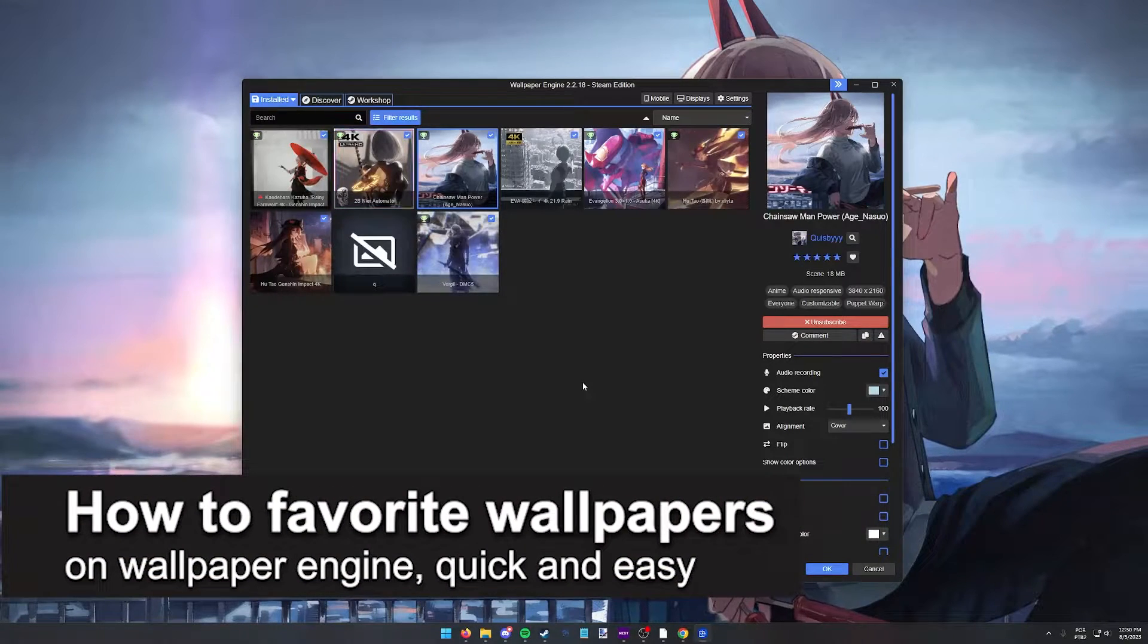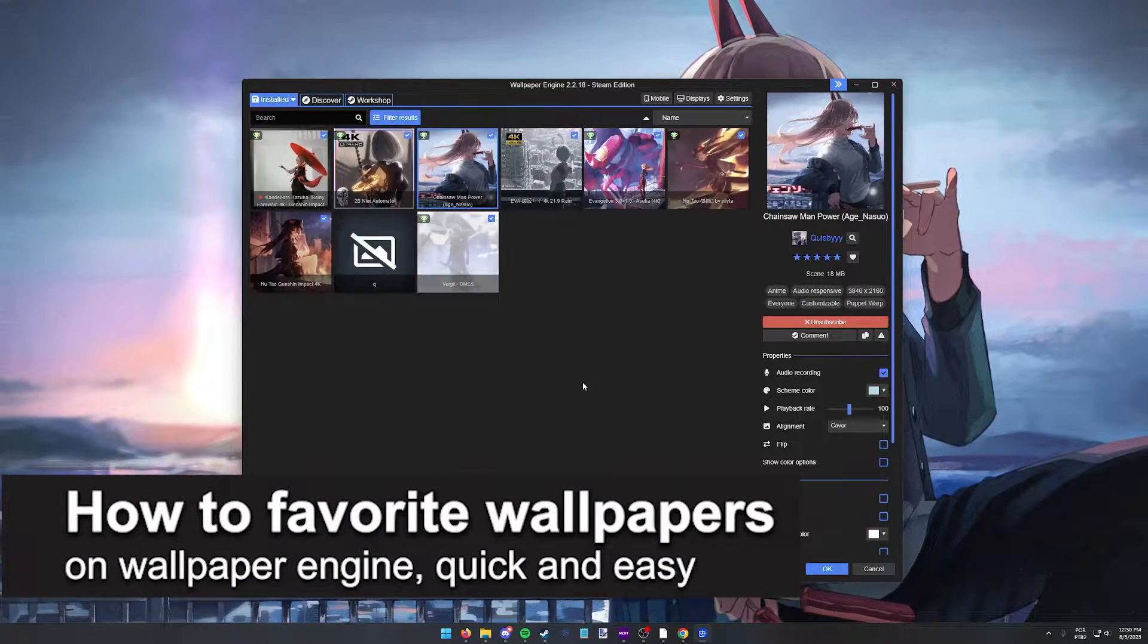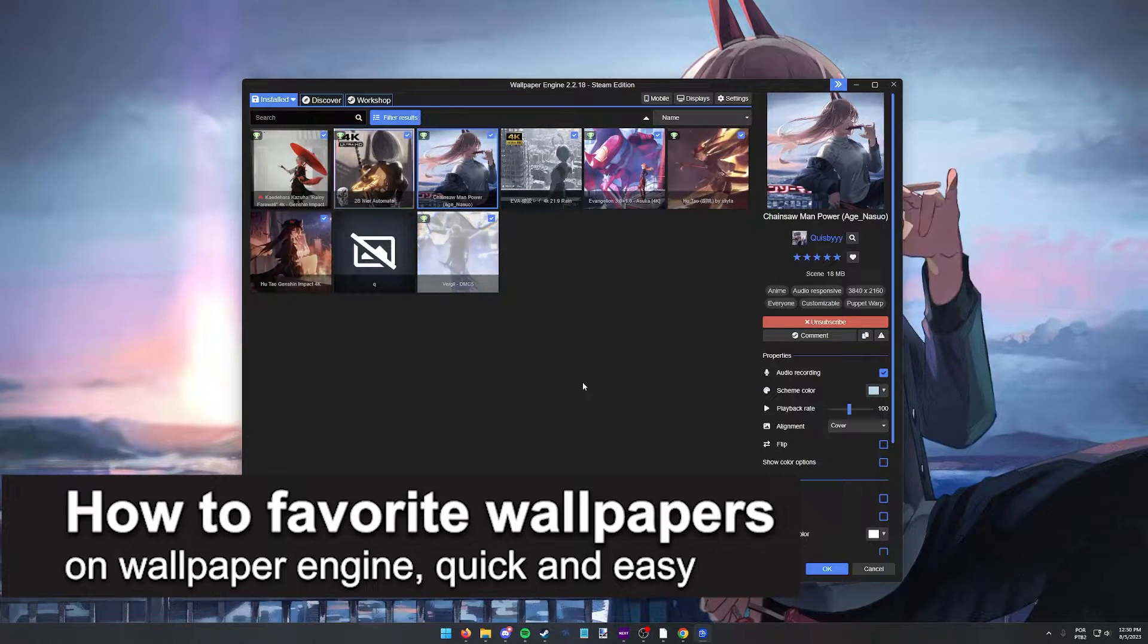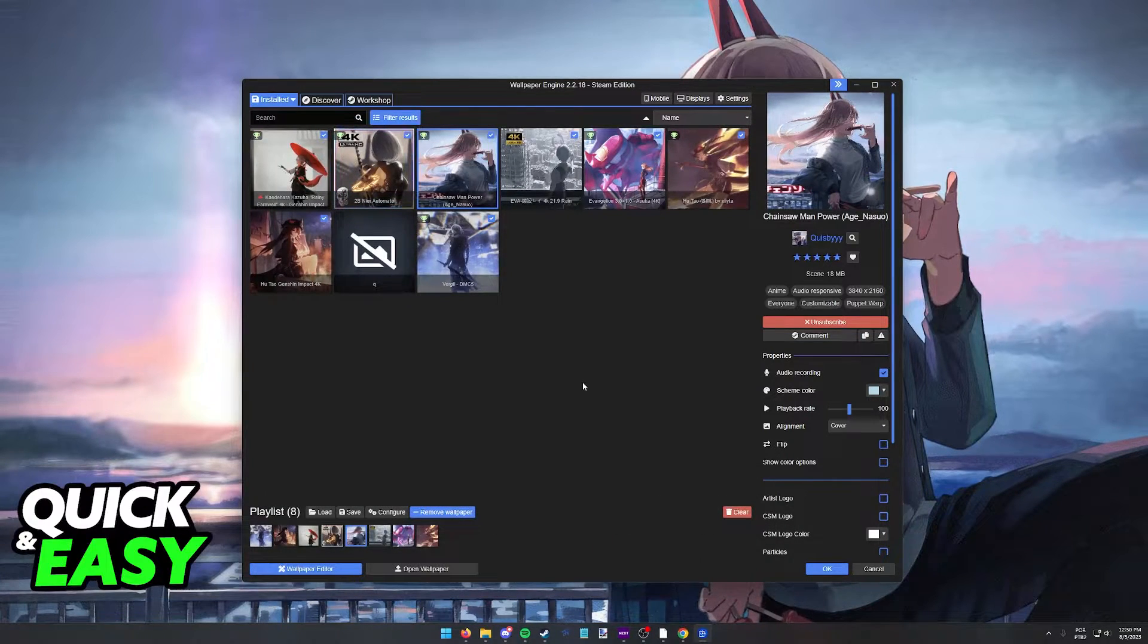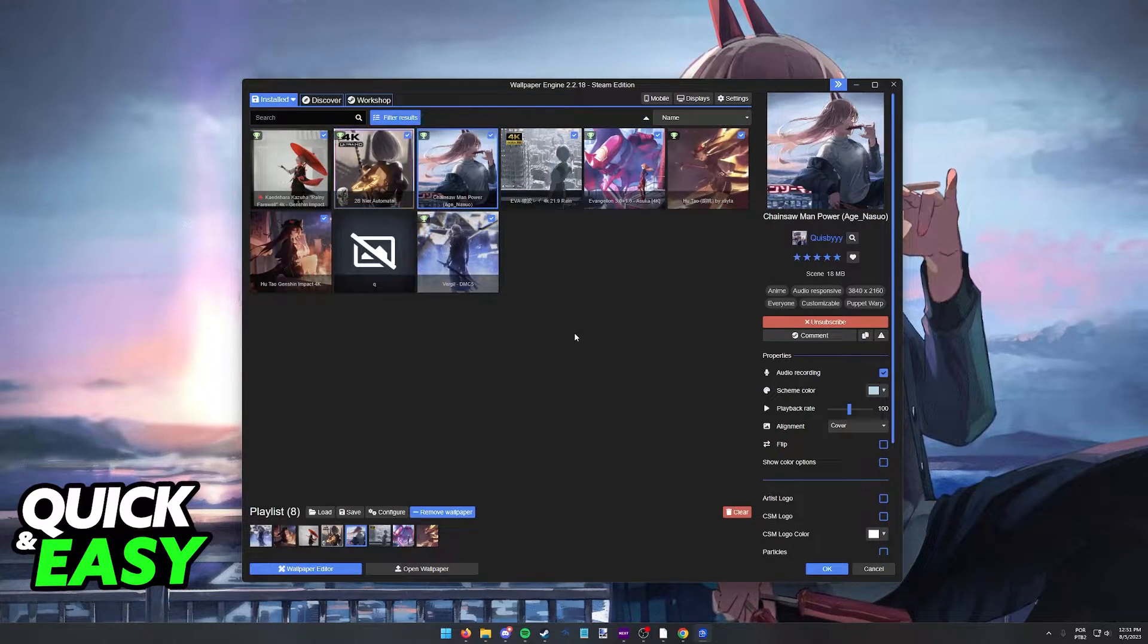In this video, I'm going to teach you how to favorite wallpapers on wallpaper engine. It's a very quick and easy process, so make sure to follow along.